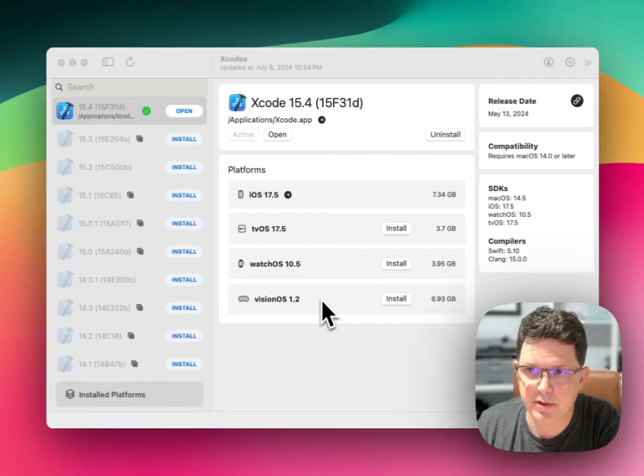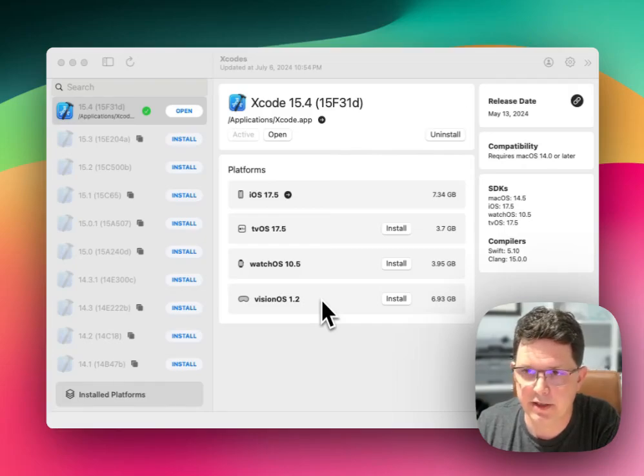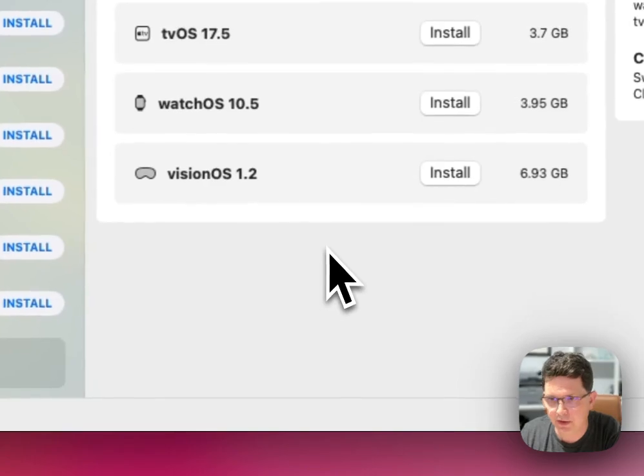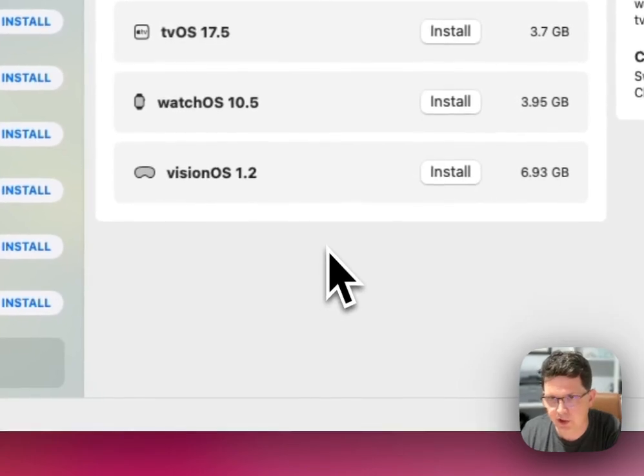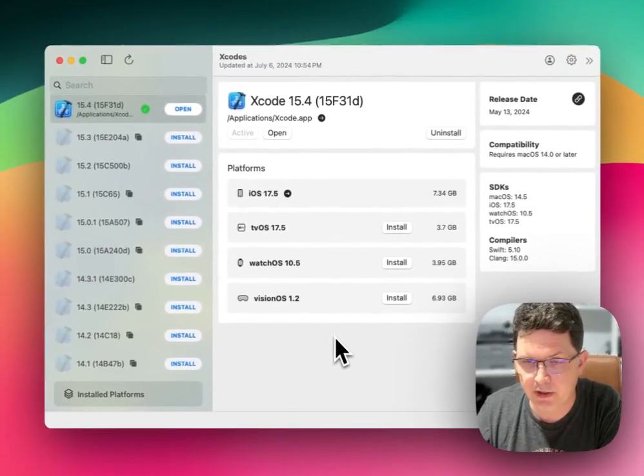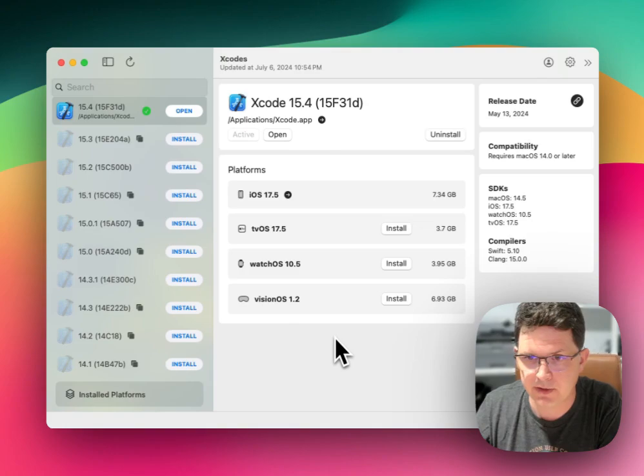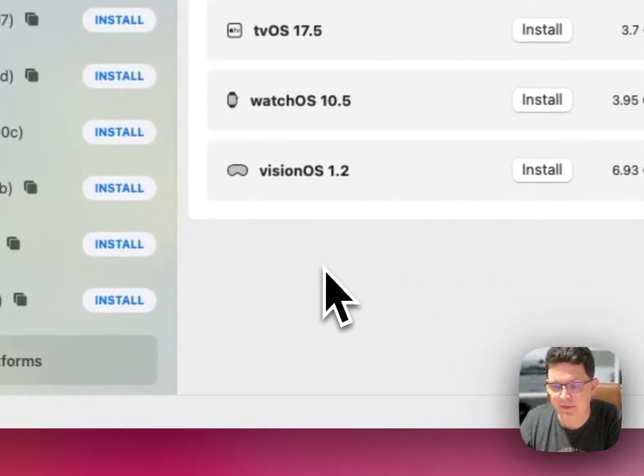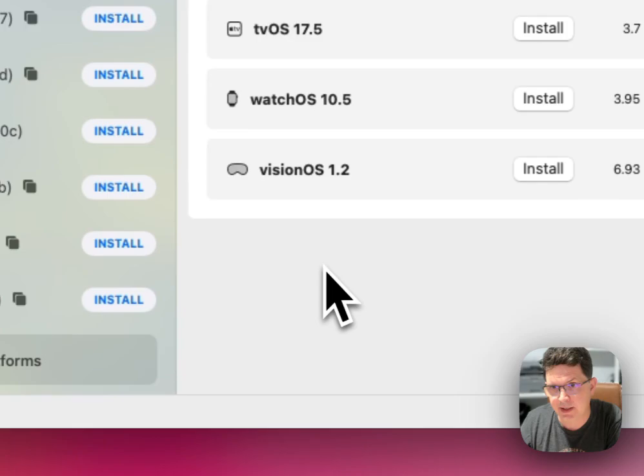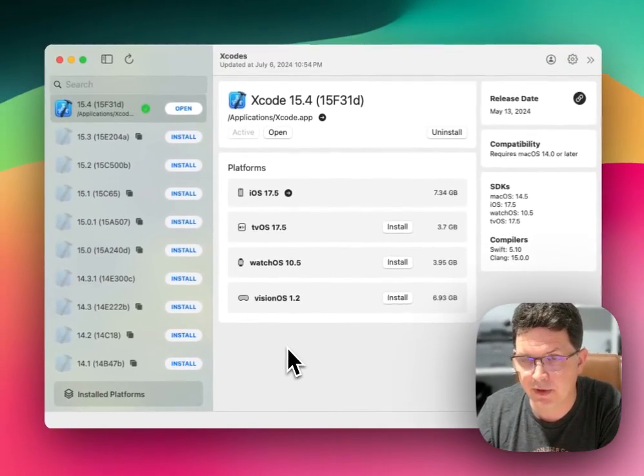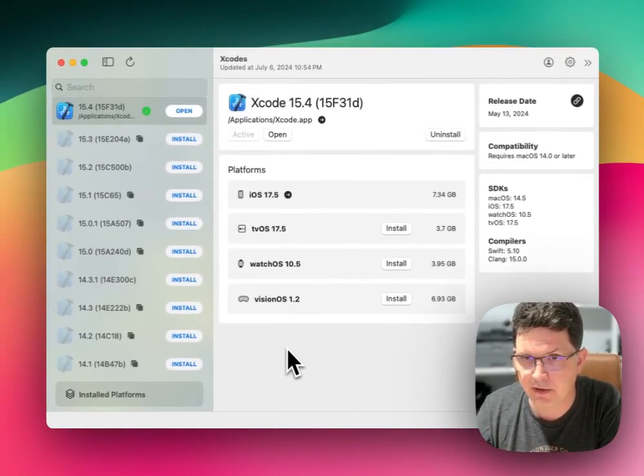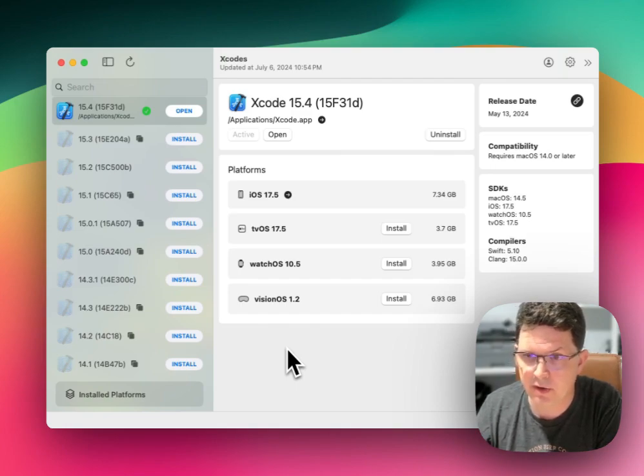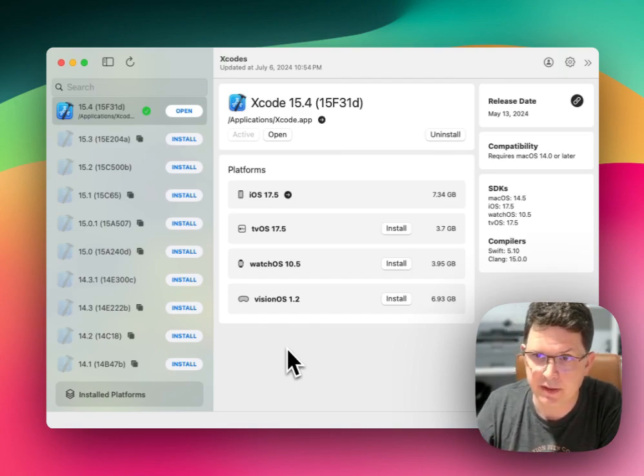All right, so today we're talking about Xcodes. It's a really cool utility that gives you a GUI interface to manage and view all the different elements of the various ways that you can interface with Xcode on your machine.